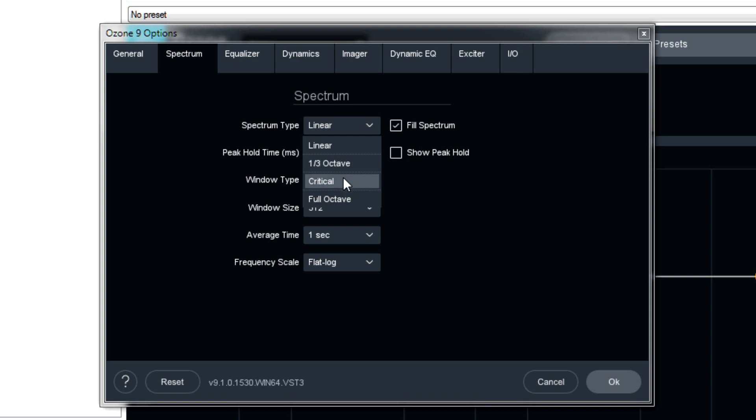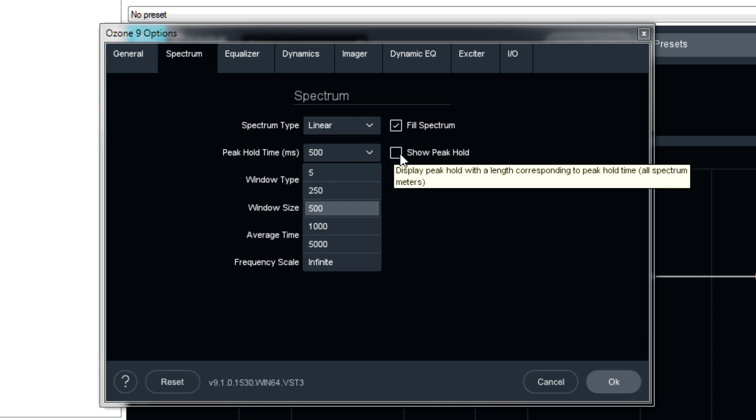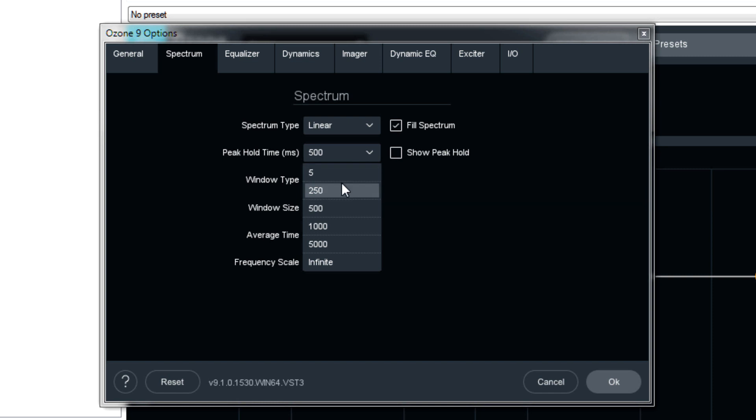Critical is a nice feature because the frequency graphs are split up into areas that the human ear differentiates relatively easily. So for my money, I'd keep it on either linear or critical. The peak hold time. This controls how long in milliseconds the peak hold is displayed. And by default, it is off. So you have to choose this box right here. And then I would just watch the graph as some audio plays and choose which one that you like the best.